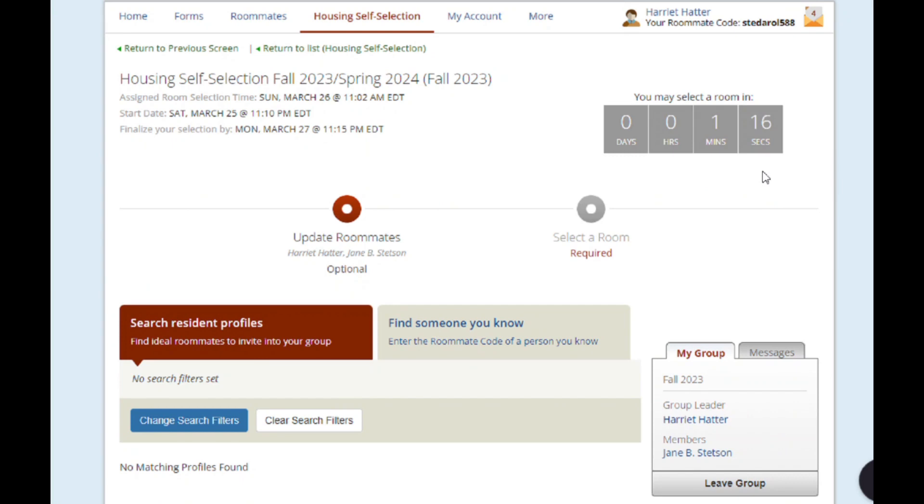In the My Groups section, Harriet still has the ability to promote Jane to the group leader or remove Jane as a member of the roommate group.